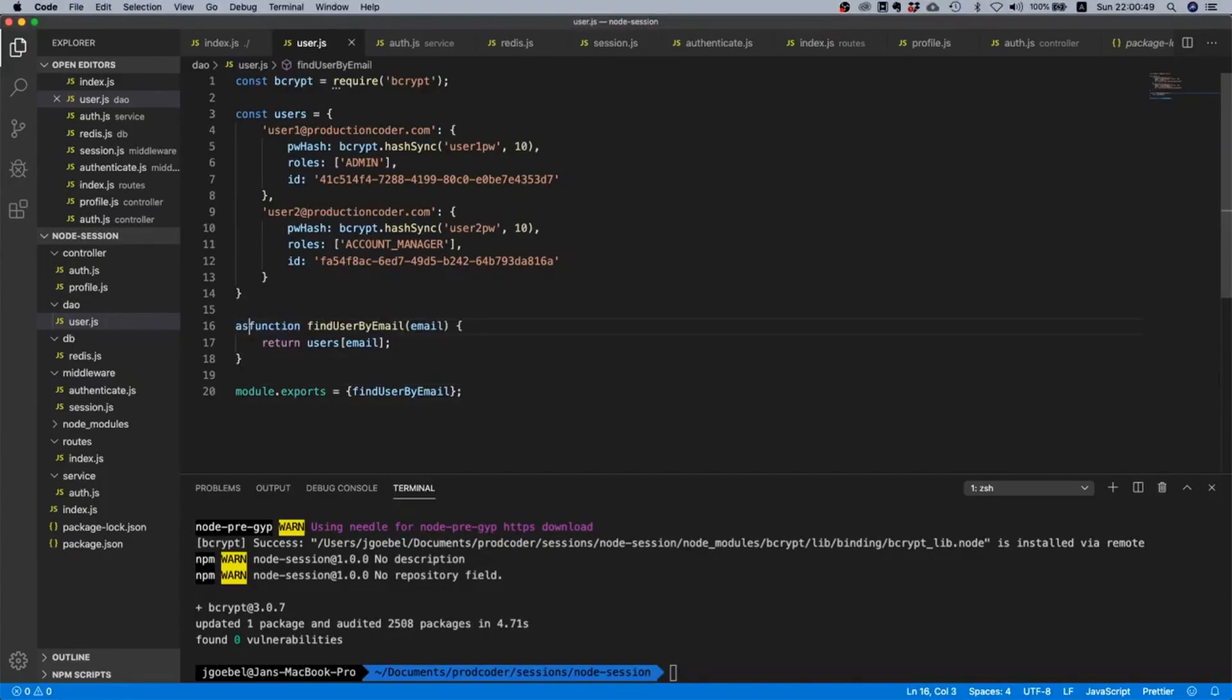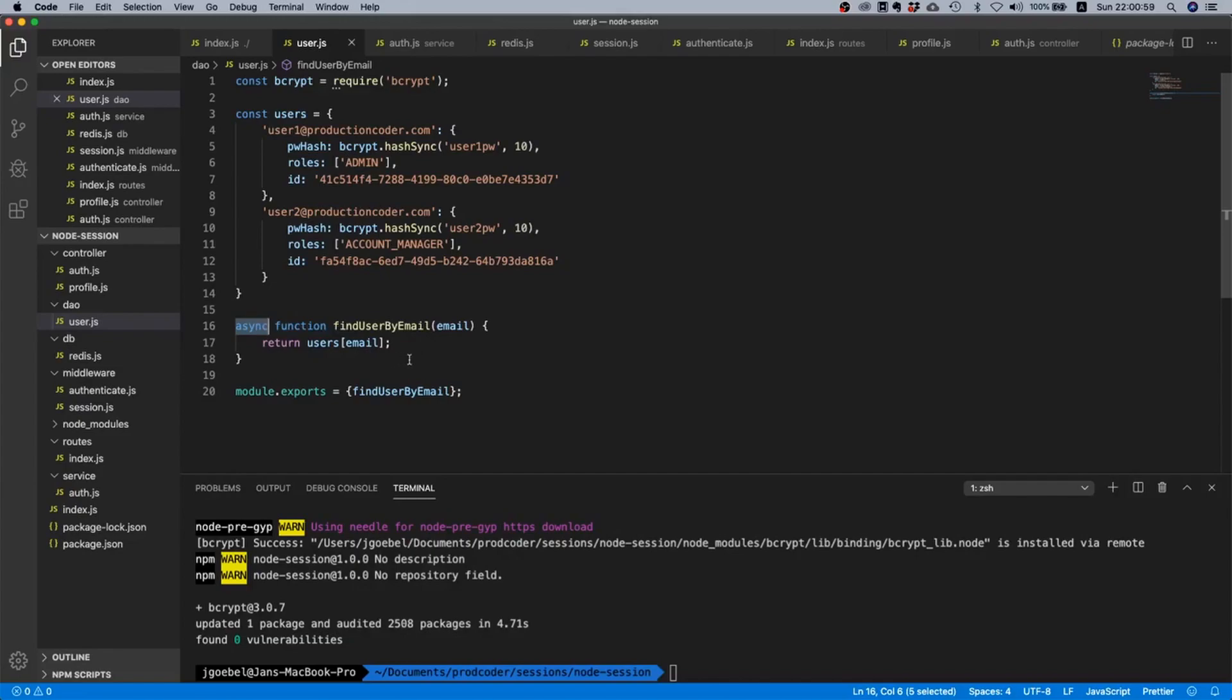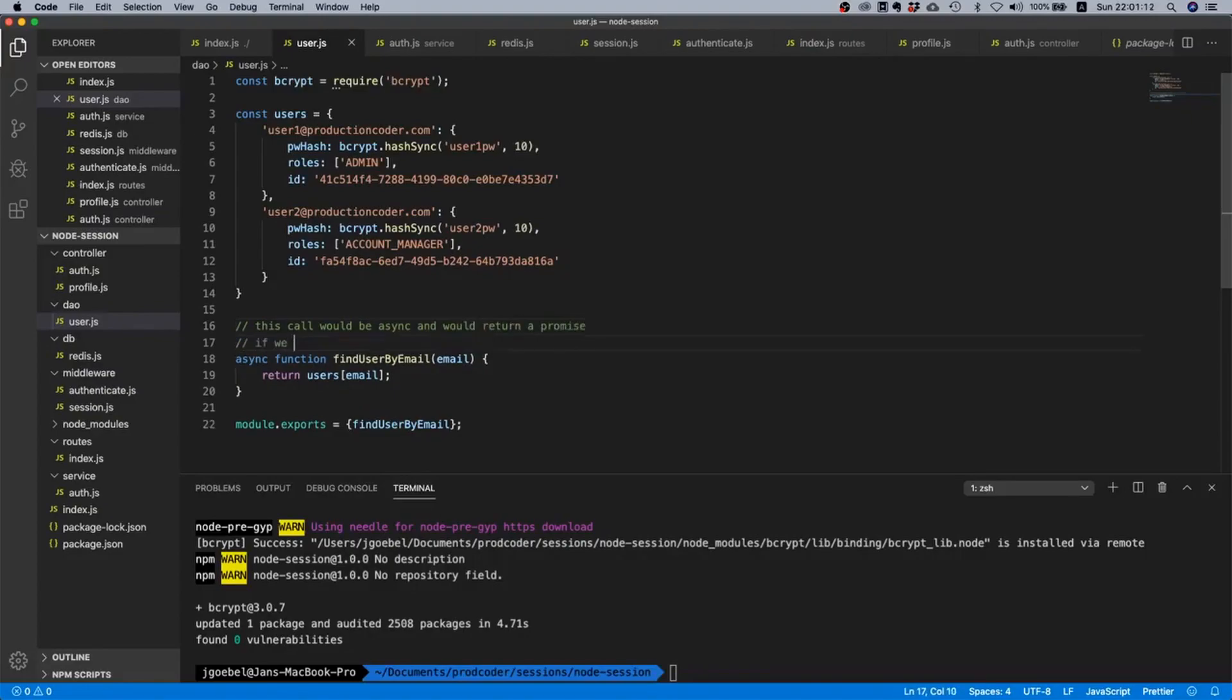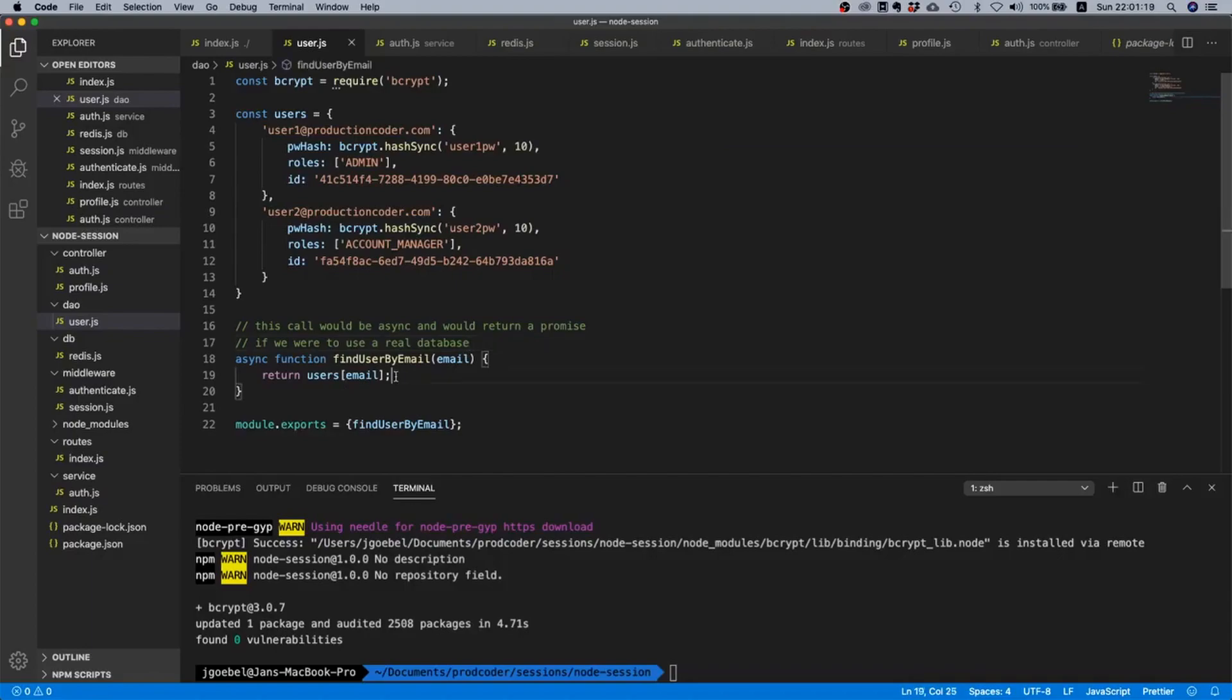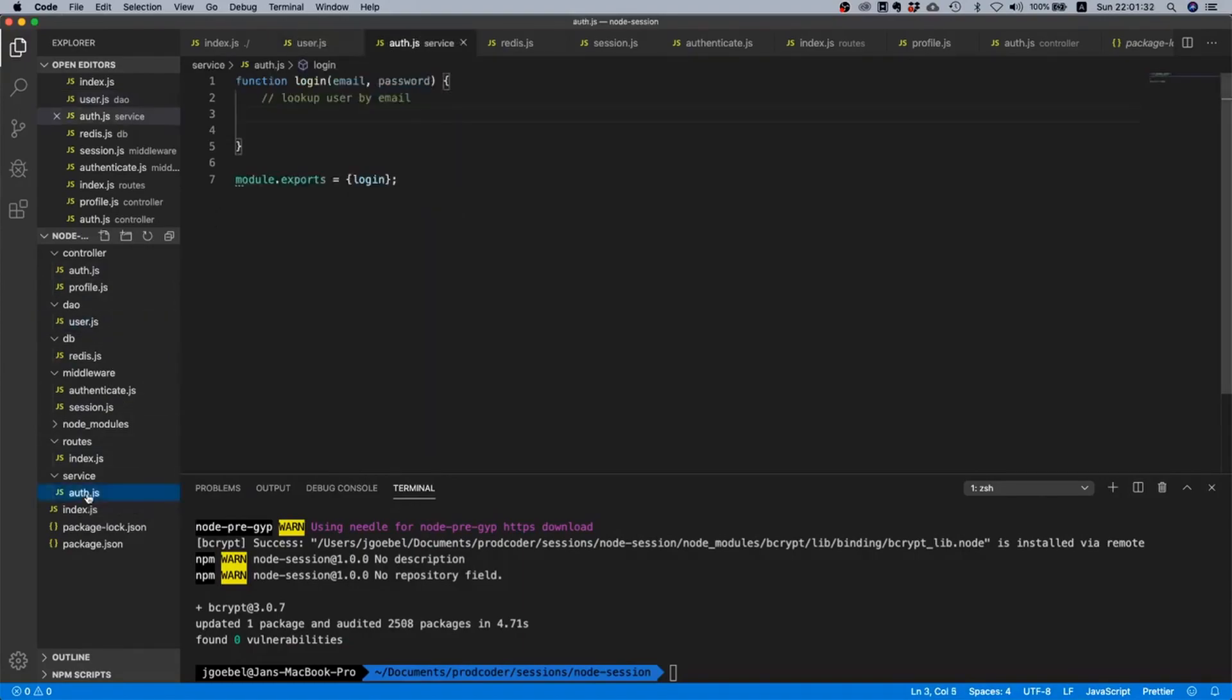Now typically this function here would be async because this would actually make a call to the database. For us we could leave it async - let's write a comment here, let's say this call would be async and would return a promise if we were to use a real database. I will just leave it async here so that you know it will return a promise. This is our data access object and this DAO can now be used inside our service.